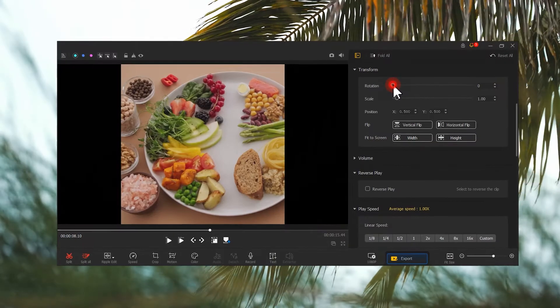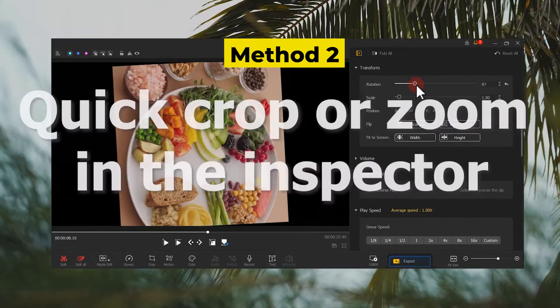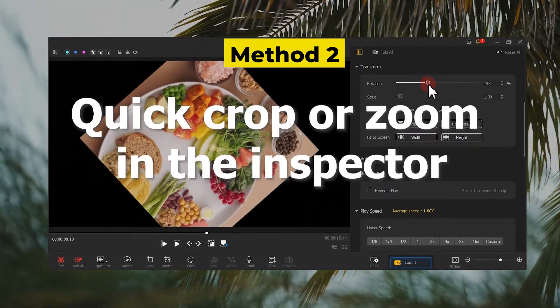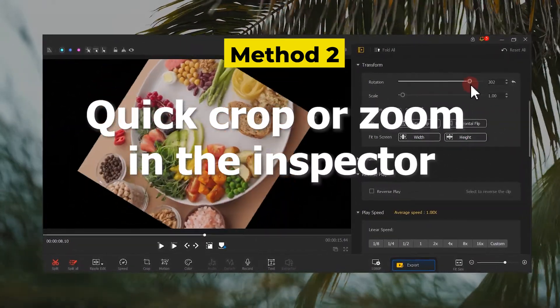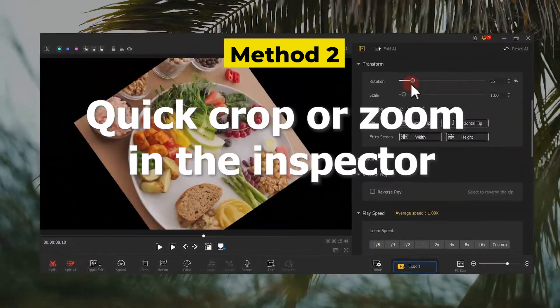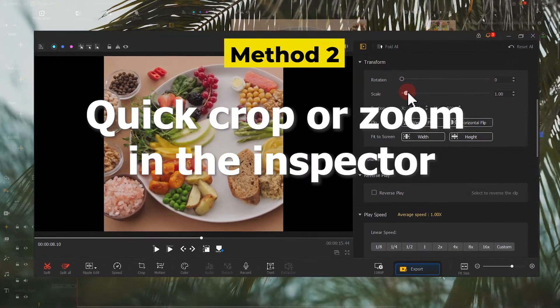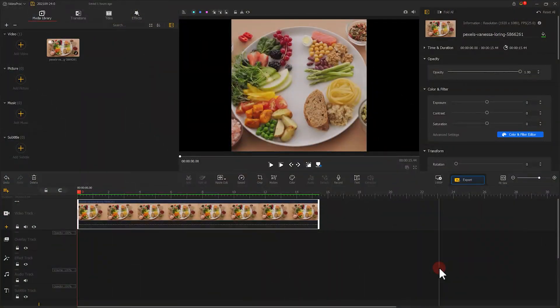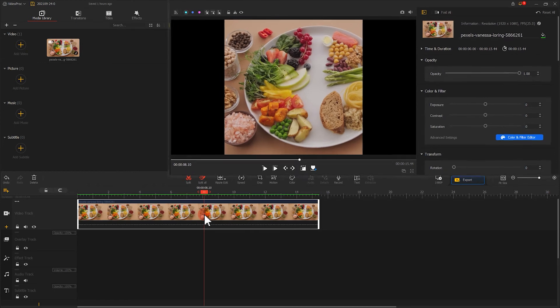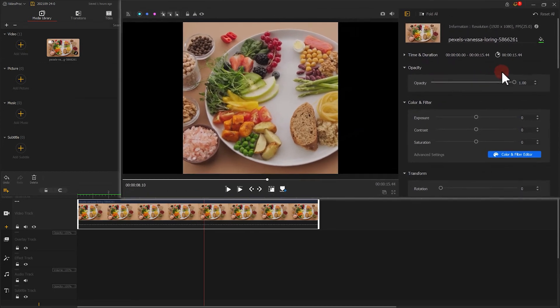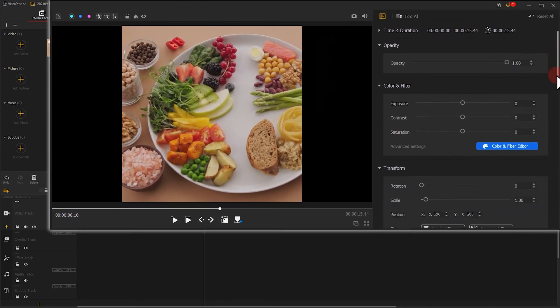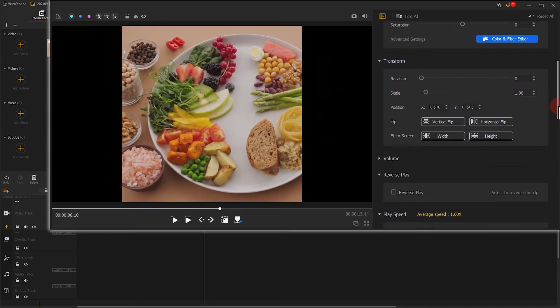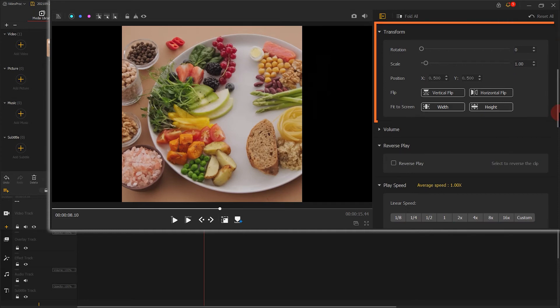The second method. VideoProc equips you a better alternative here to do quick resize and crop. I will show you how. Select the clips that need to be adjusted in the video track. Navigate to the transform part in the inspector.